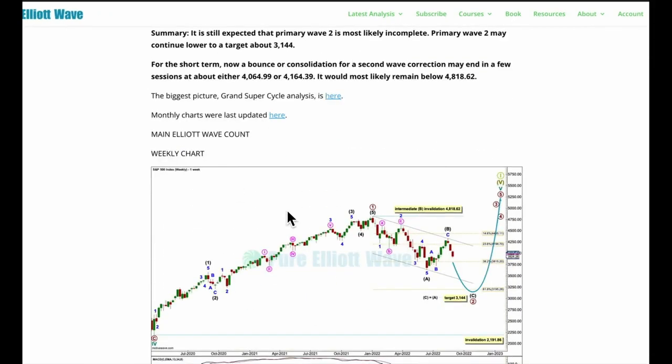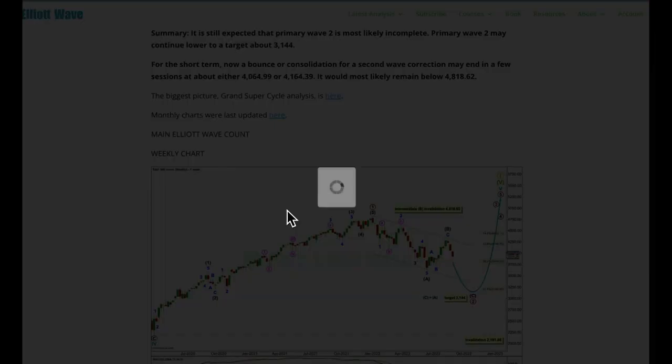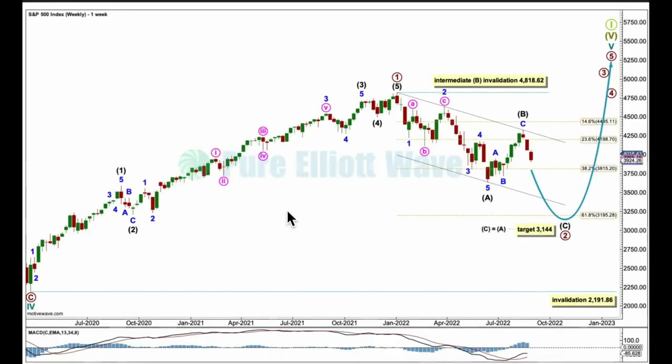Elliott wave analysis first, classic analysis last. I will go over monthly charts with you next week. For this week, let's just look at weekly charts.